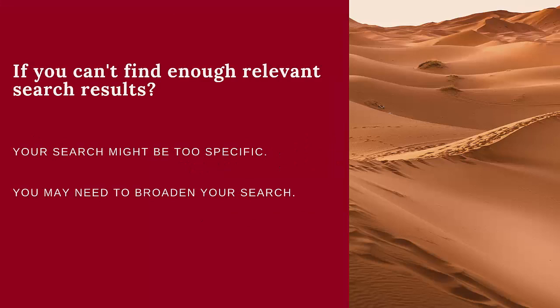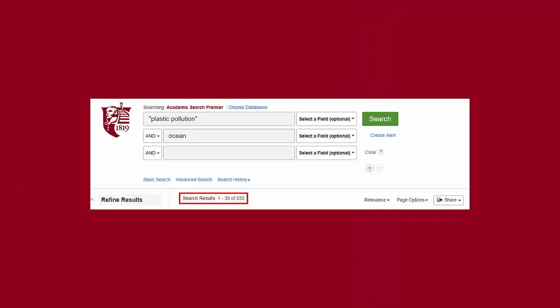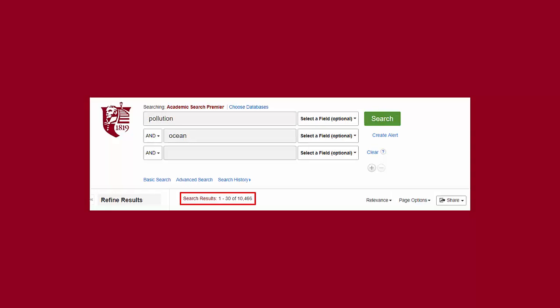If you can't get enough results, it could be that your search is too specific. For example, I am searching for scholarly journal articles using my keywords plastic pollution and ocean. I get over 500 search results, but what if I wanted more results to choose from? I would need to broaden my search.